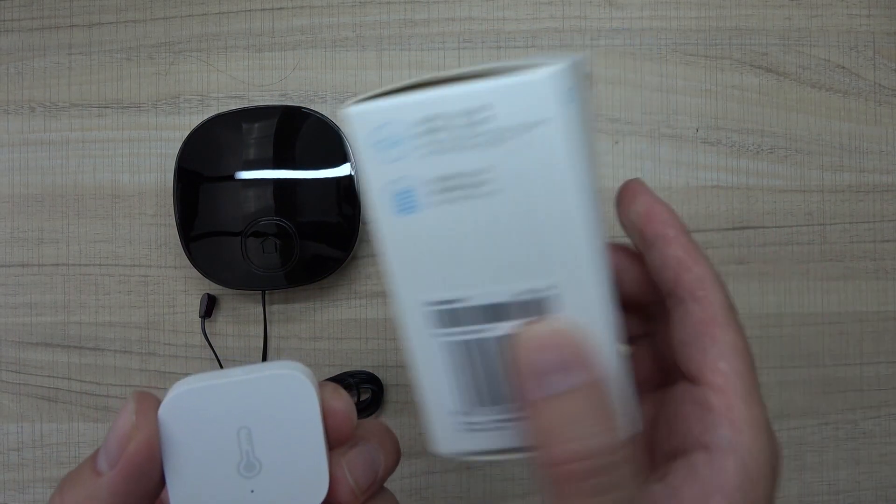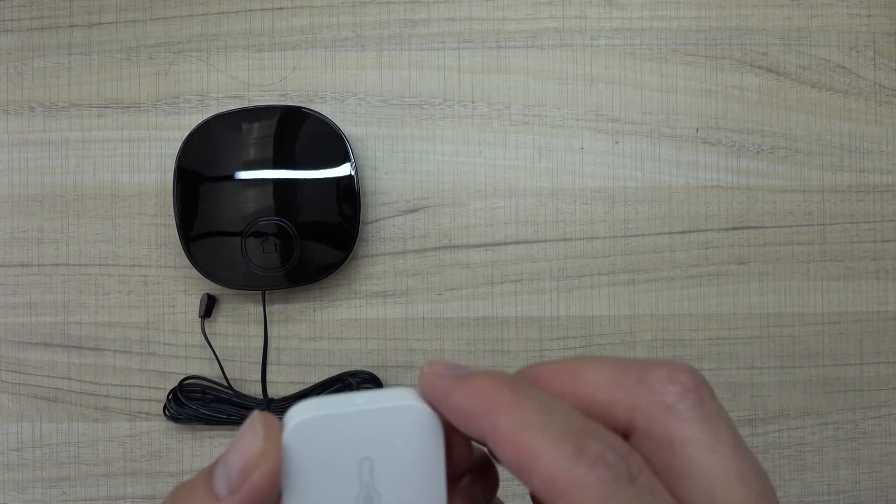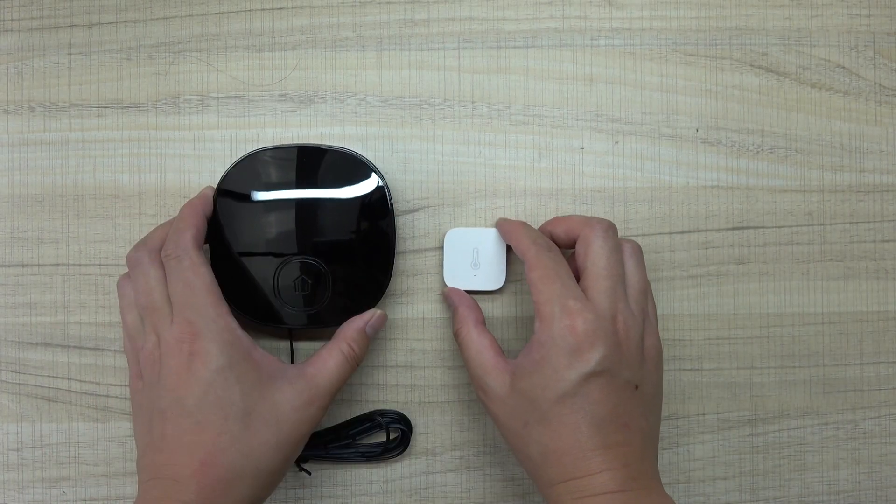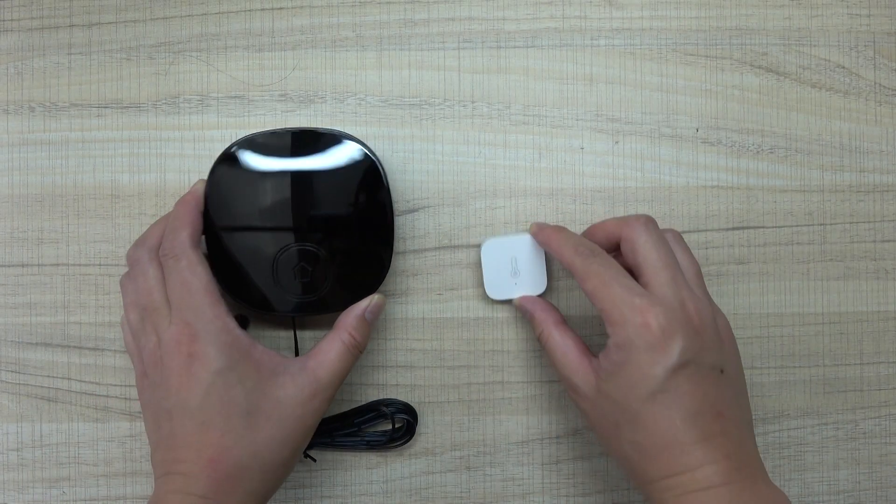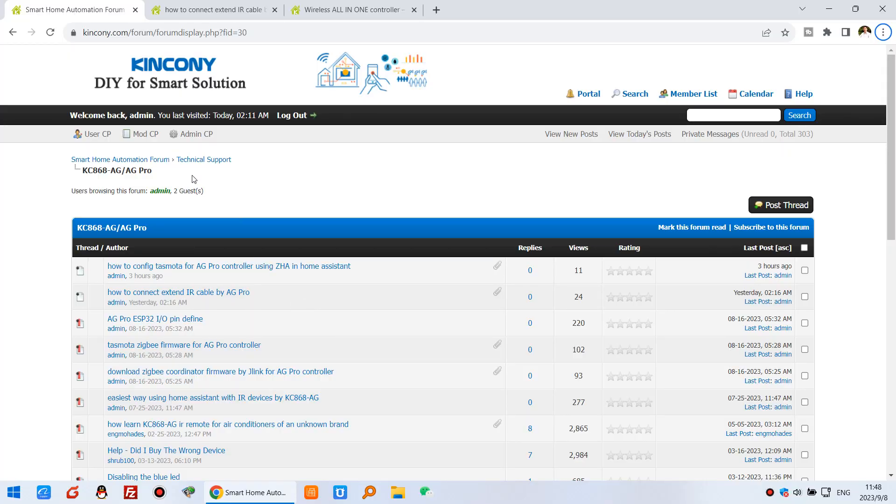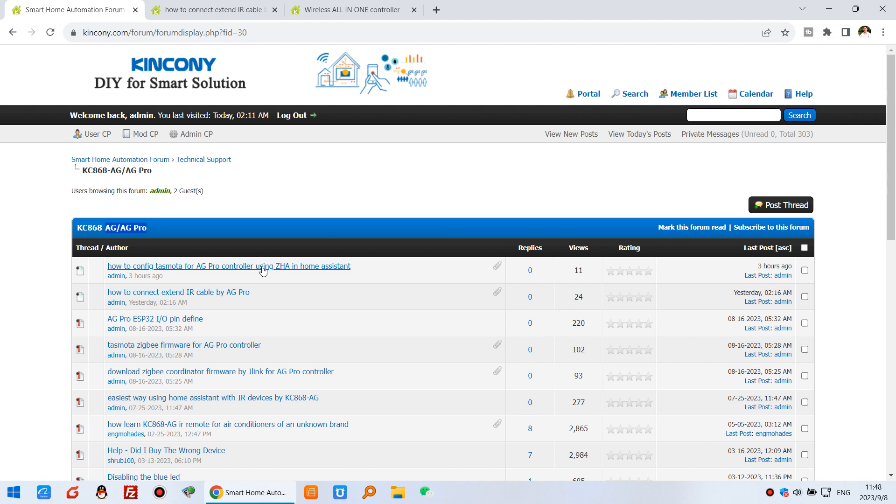This is a Zigbee sensor. Let's look at how to download the firmware and set up Tasmota. You can see this is our form. The AG and AG Pro have the AG Pro ESP32 pin definitions and the Tasmota firmware for AG Pro. This also shows how to use the ZHA in Home Assistant. Later I will show you this video too.